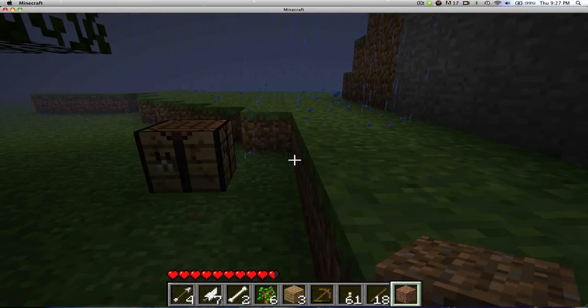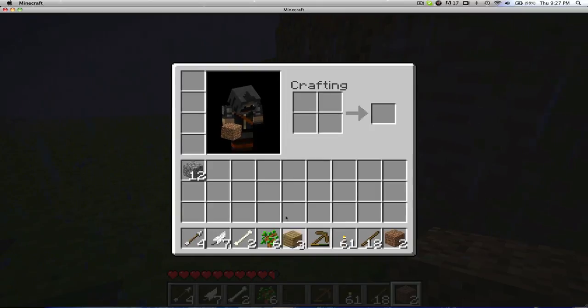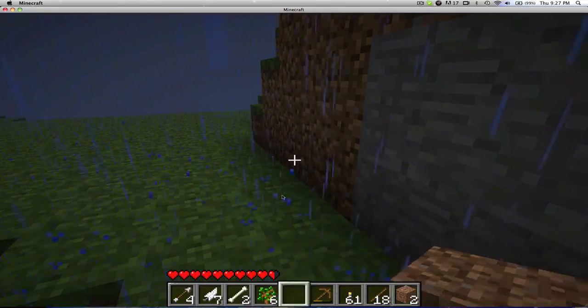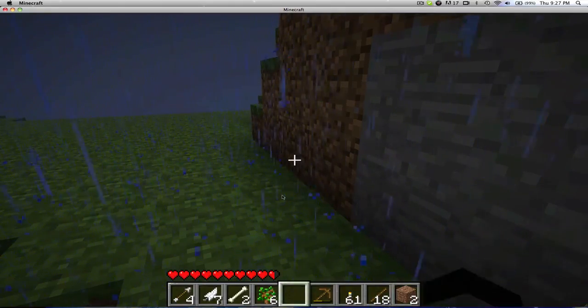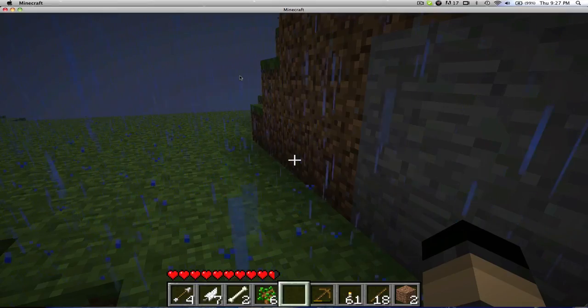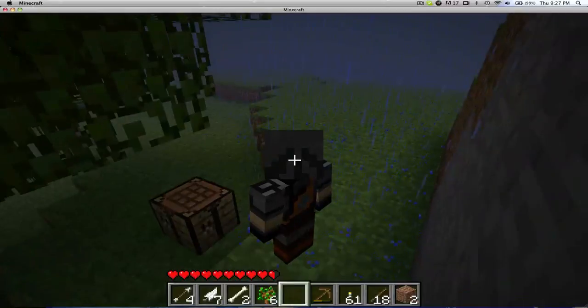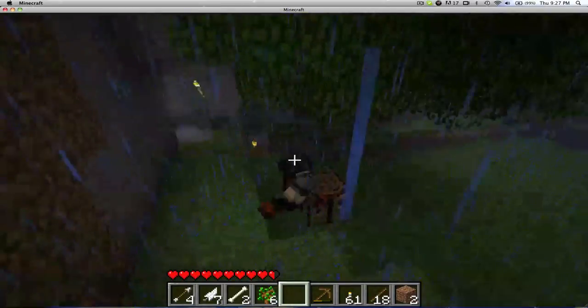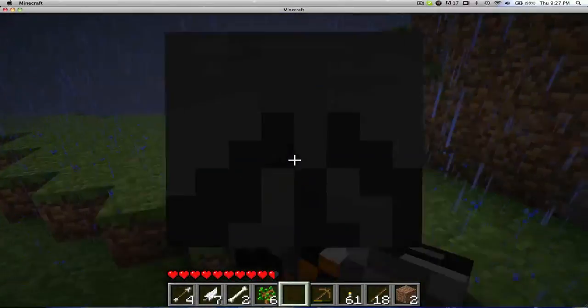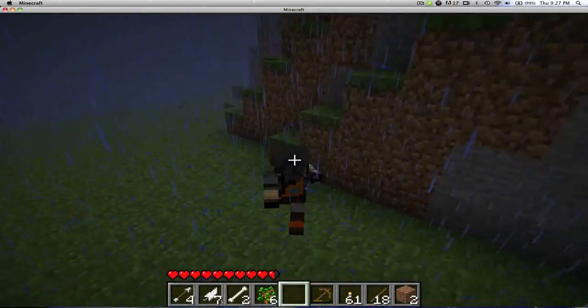Alright so this is how I look like, I am a ninja... I mean a hunter. And if you press F5 you can see it from a third person view, it's pretty cool too.